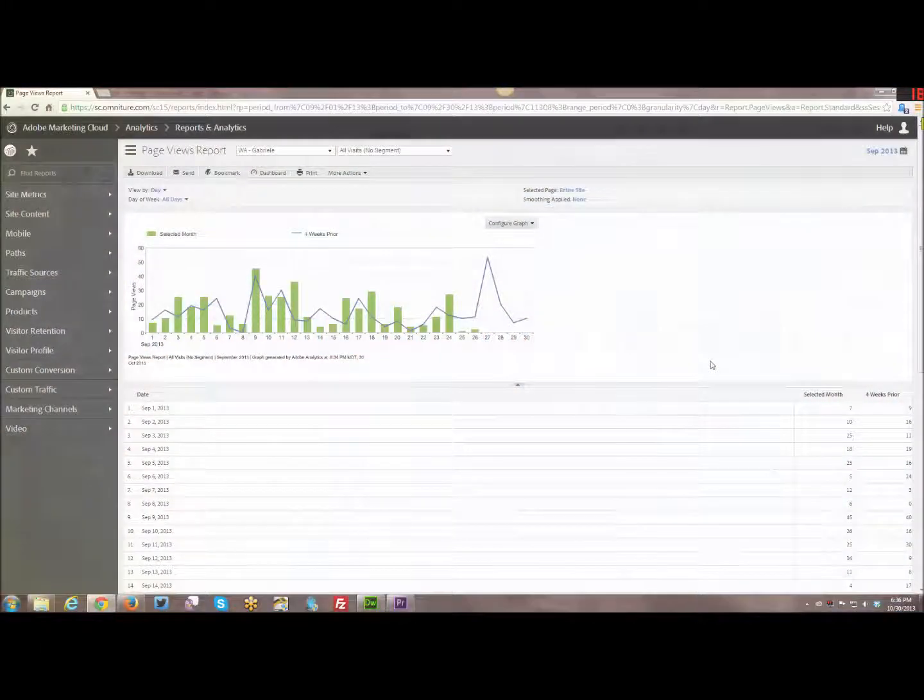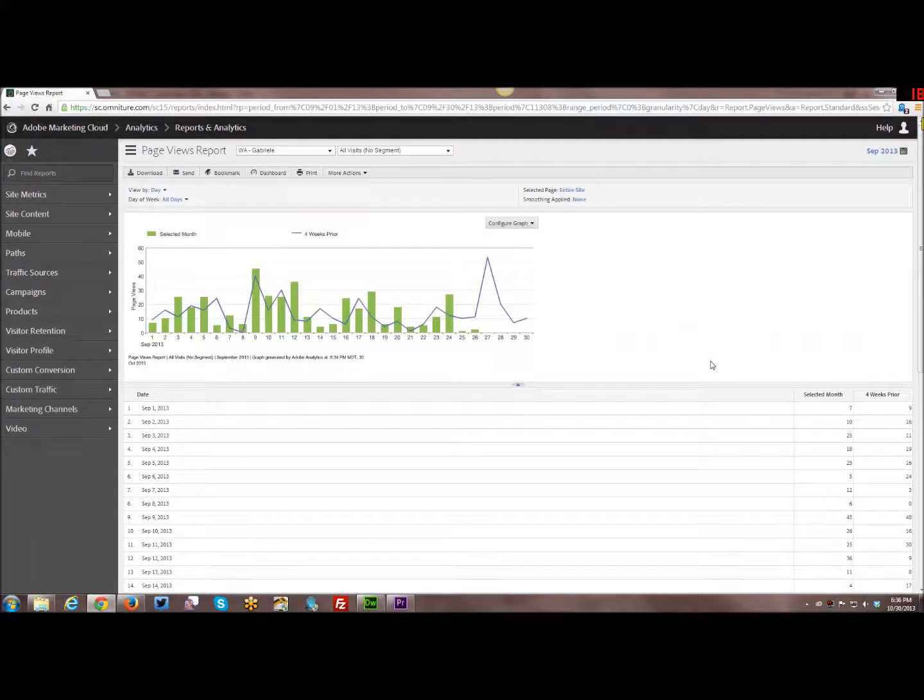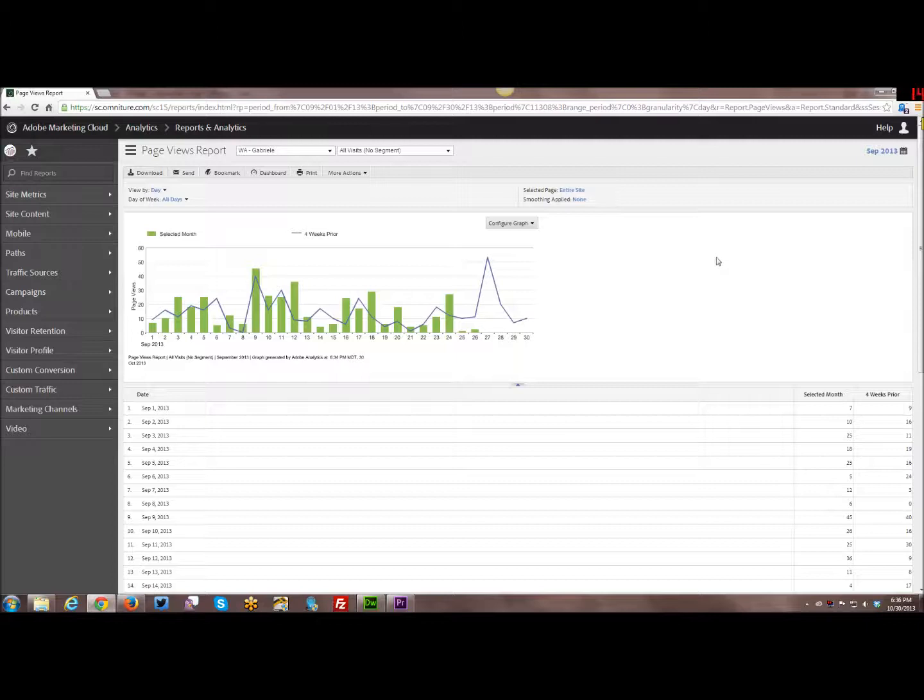Hello and welcome to this week's tutorial. This week I am going to do a rather quick tutorial on how to use the calendar system within SiteCatalyst.